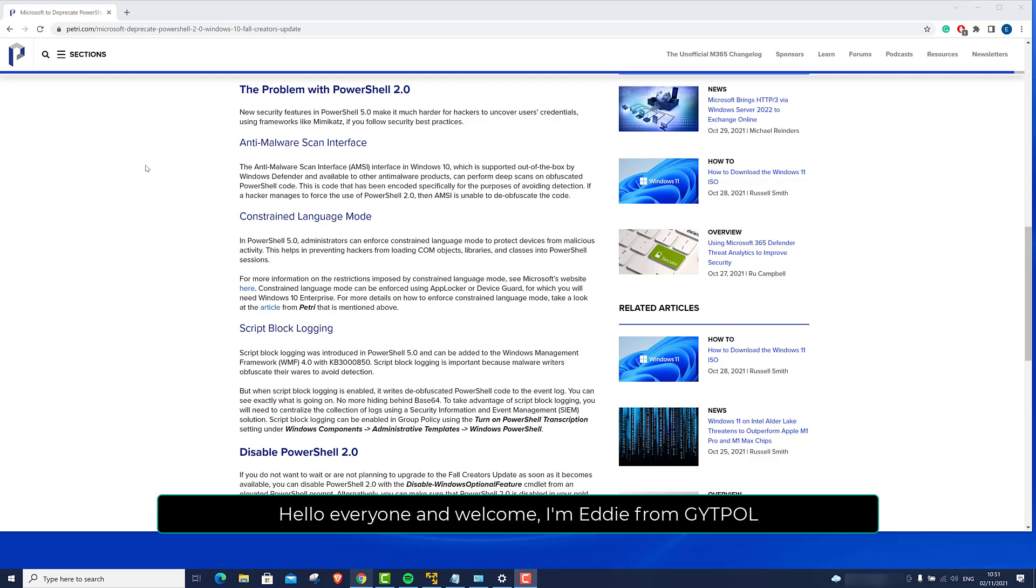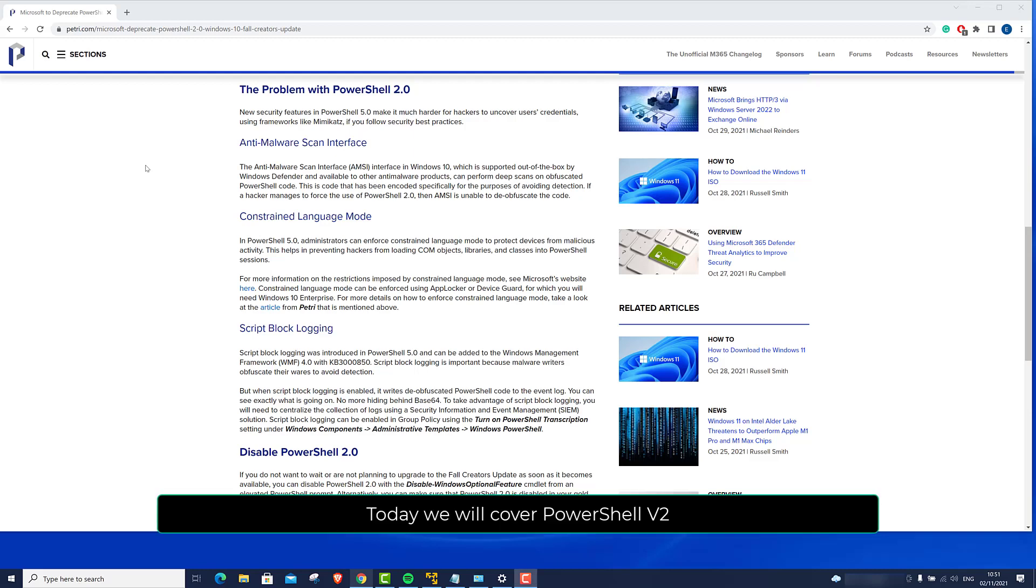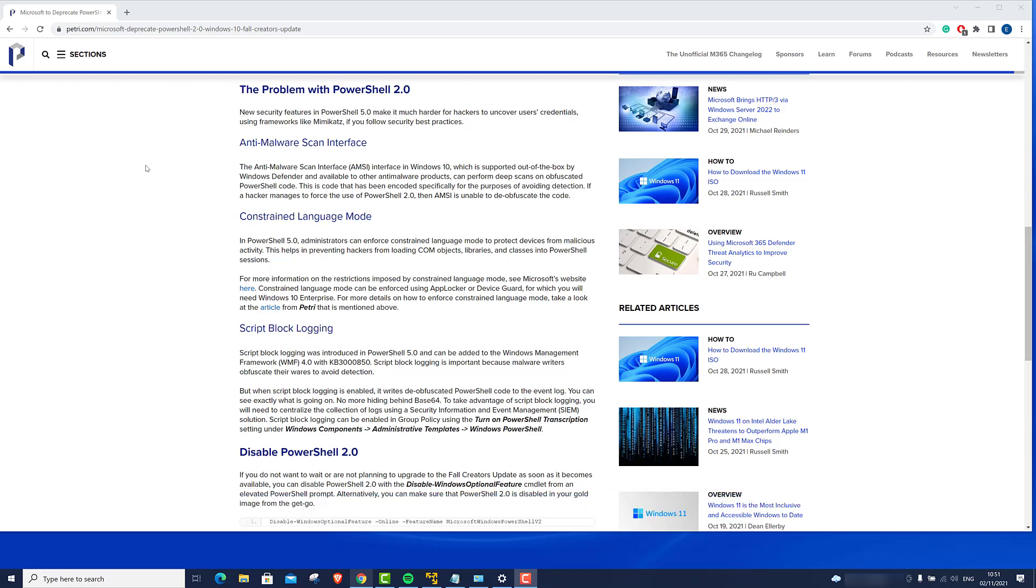Hello everyone and welcome, I'm Erdi from GitBull. Today we will cover PowerShell version 2.